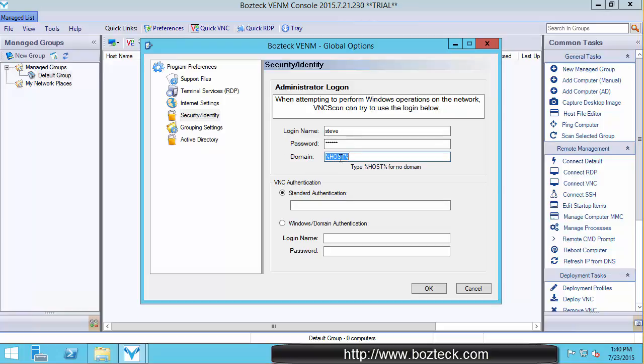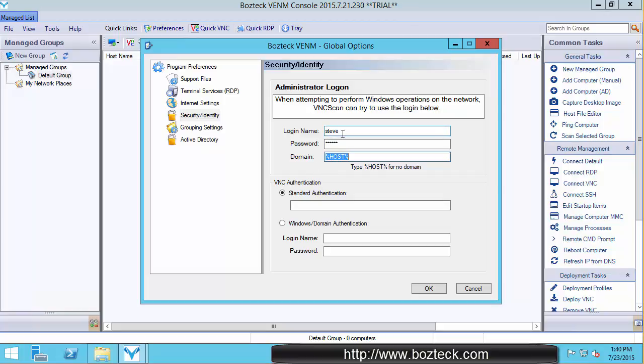or just put host there or leave it blank if you're not logging into a domain. What that does is when you're authenticating against computers, you can either go domain slash Steve or it'll be computer name slash Steve or IP address slash Steve to log into computers in Windows. Host is a variable that says fill it in with the host name.